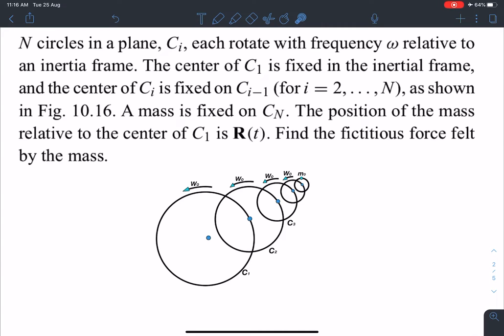Hello everyone, welcome to my channel Indian School of Physics. This is Nitin here, and today I have come up with a very amazing and interesting problem. The problem is taken from Morin, and here is the statement of this problem.